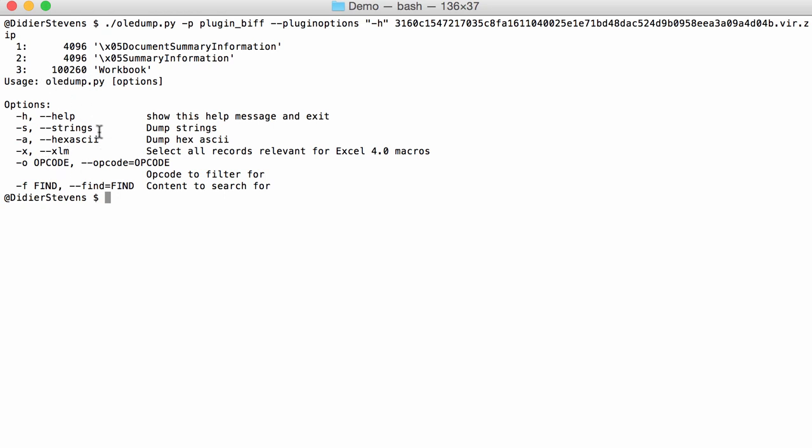I have option X. With option X, you will see all the relevant records for Excel 4.0 macros, and all the other records will be hidden.